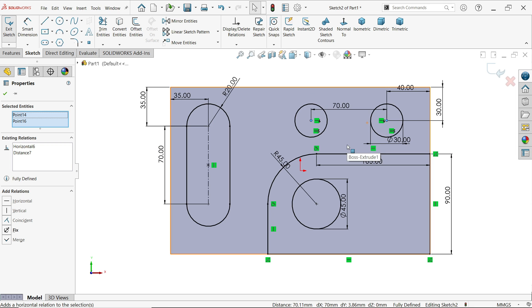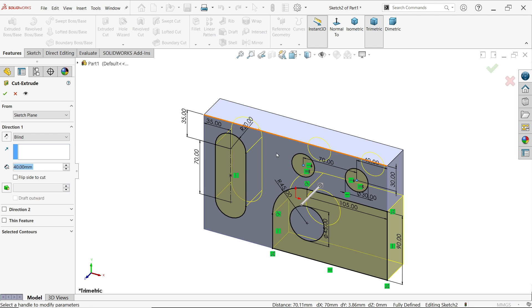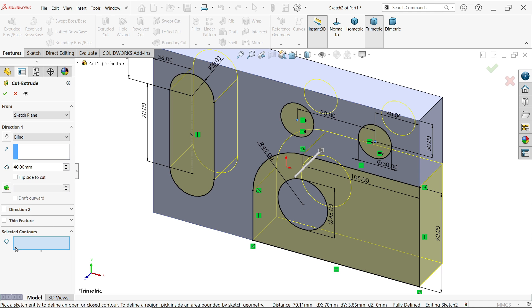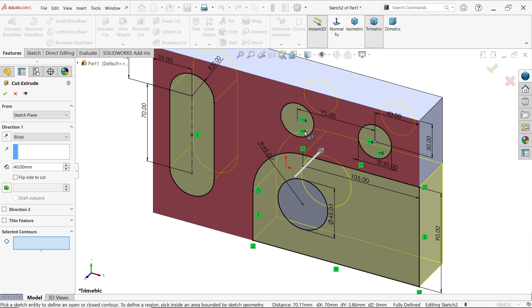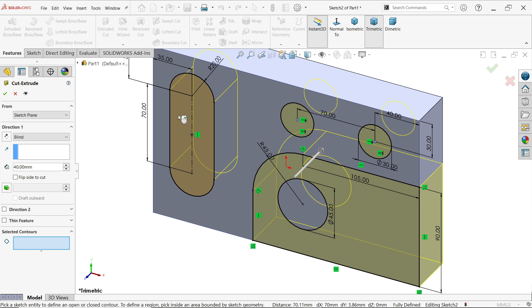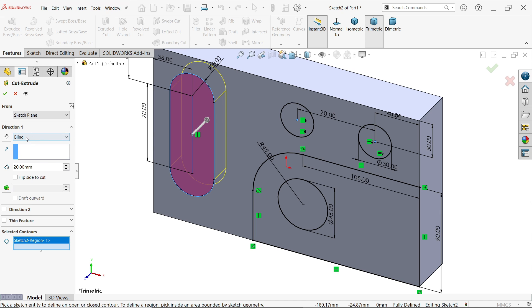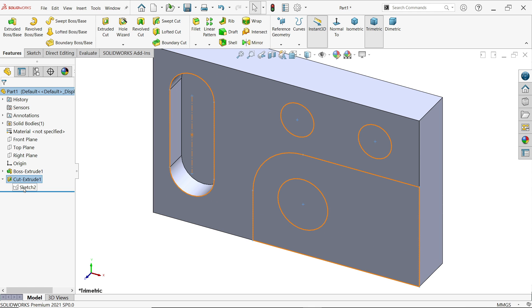Now this is fully defined sketch. Simply extrude cut. Here we want to cut this all. Before choosing anything, just open selected contour and select. If you move cursor, things will become orange color. I'm going to choose this one, depth 20 millimeter, keep end condition blind. Say yes.